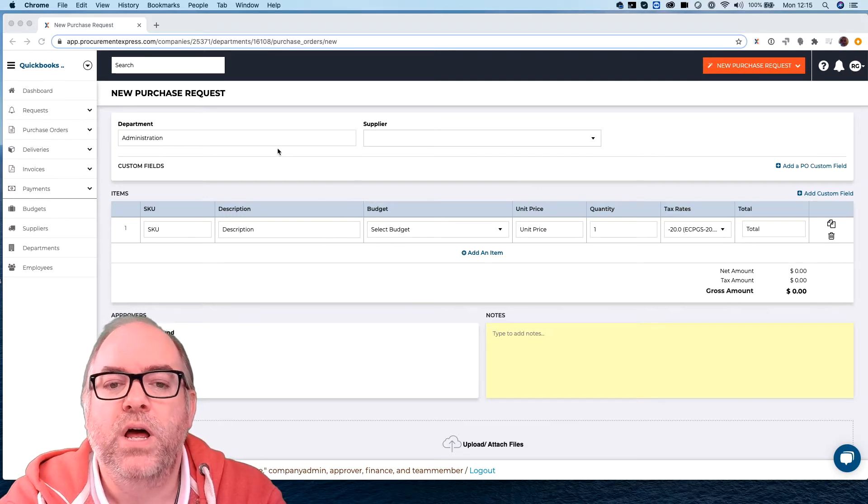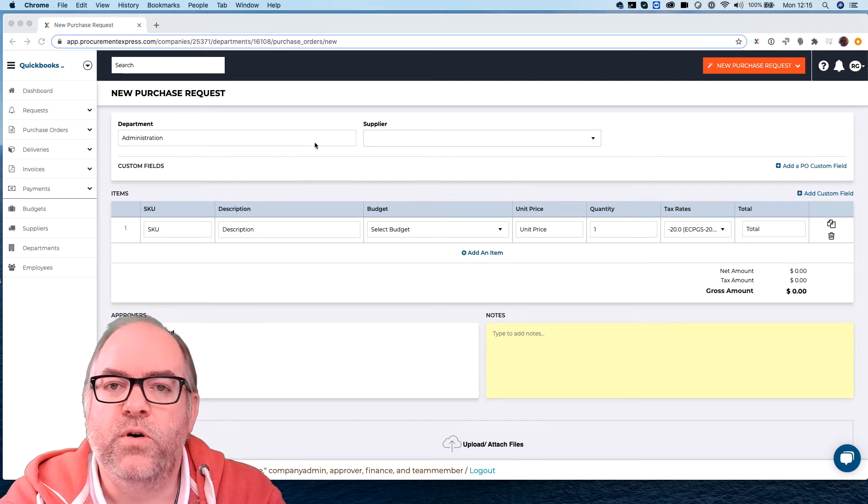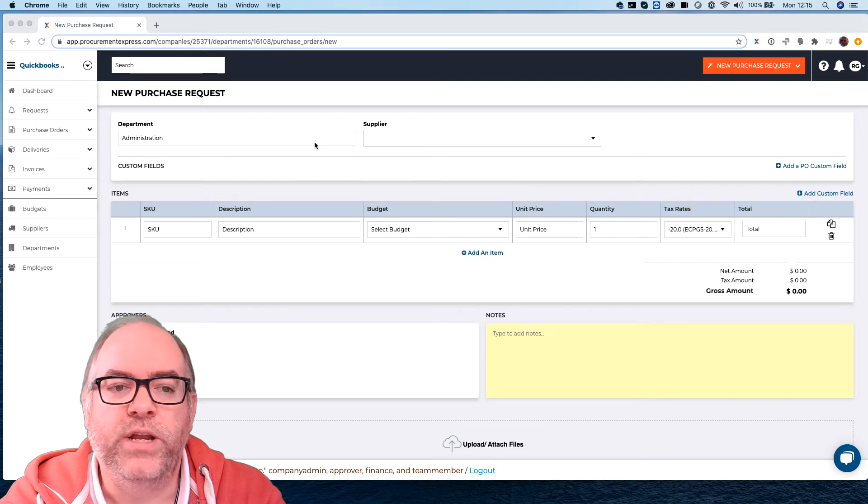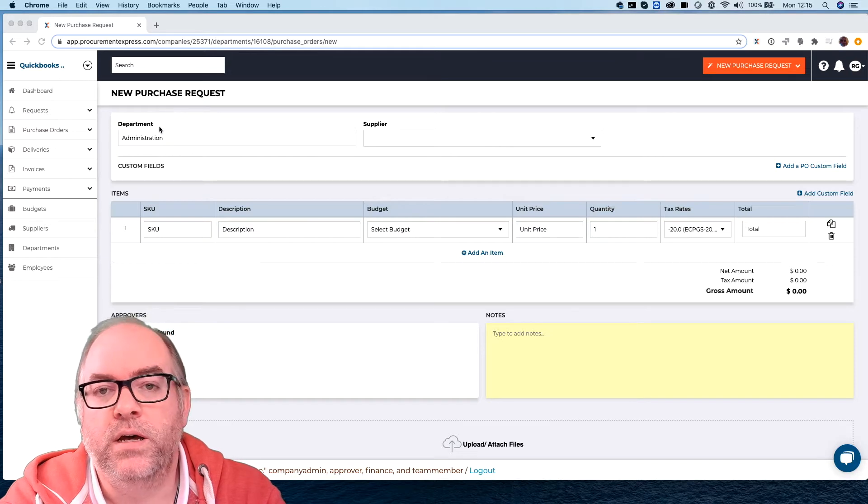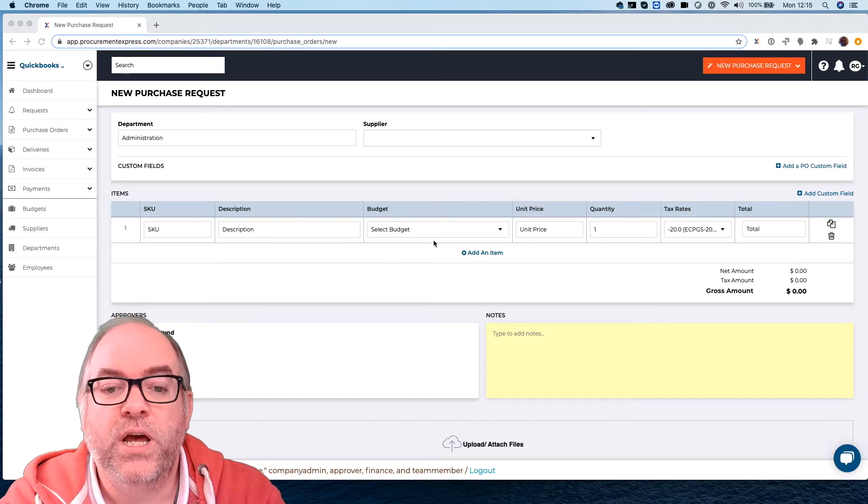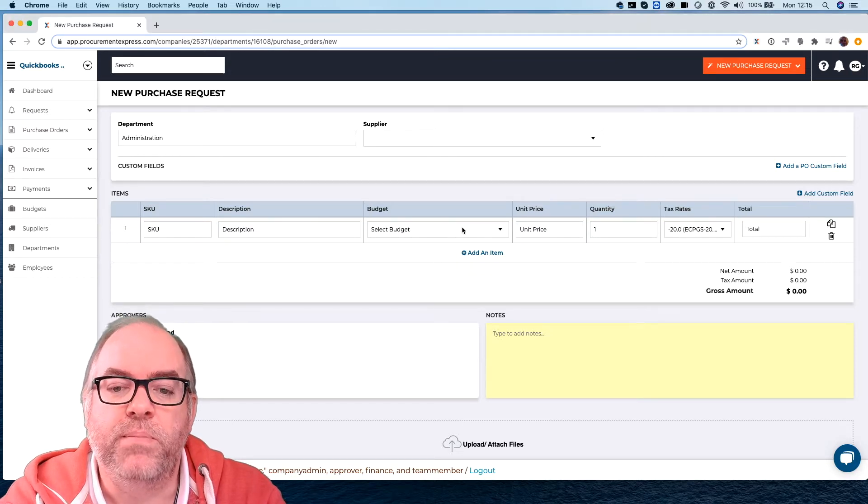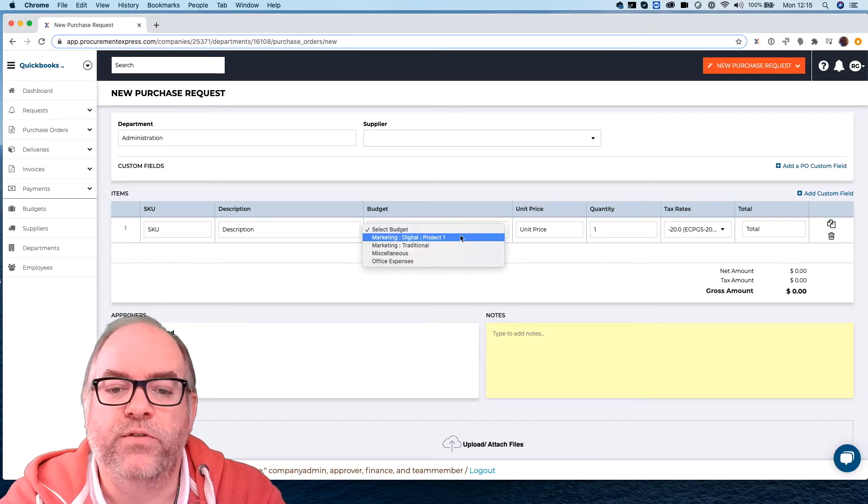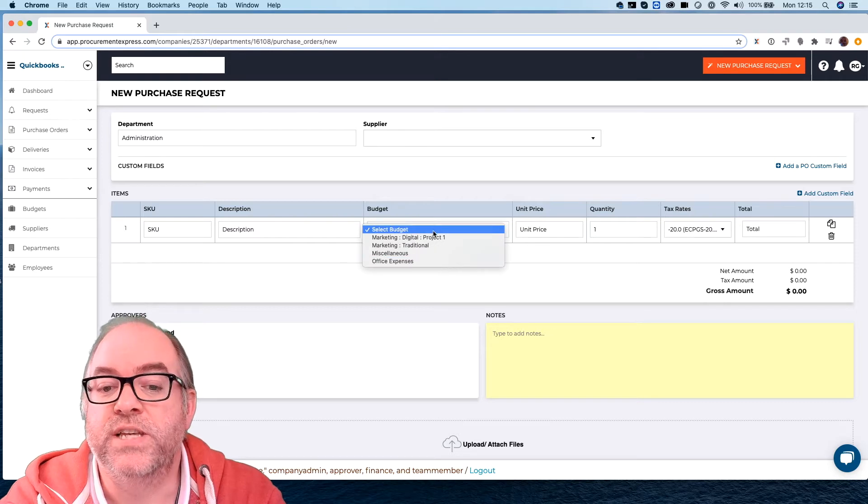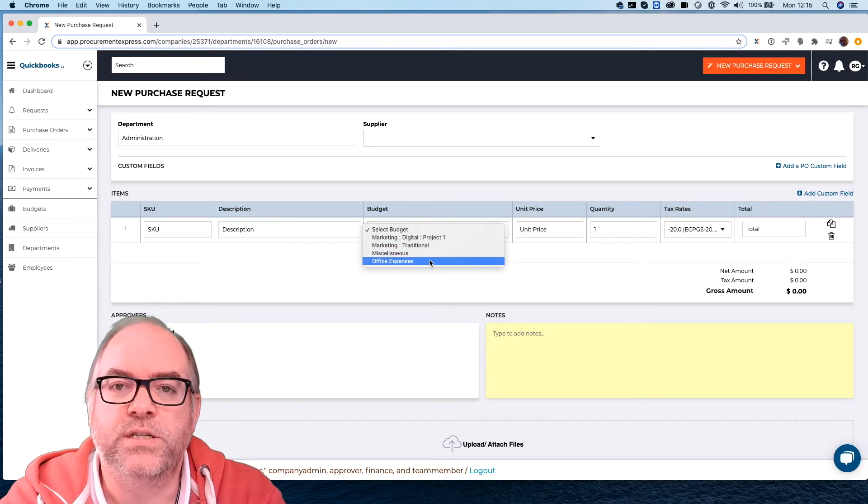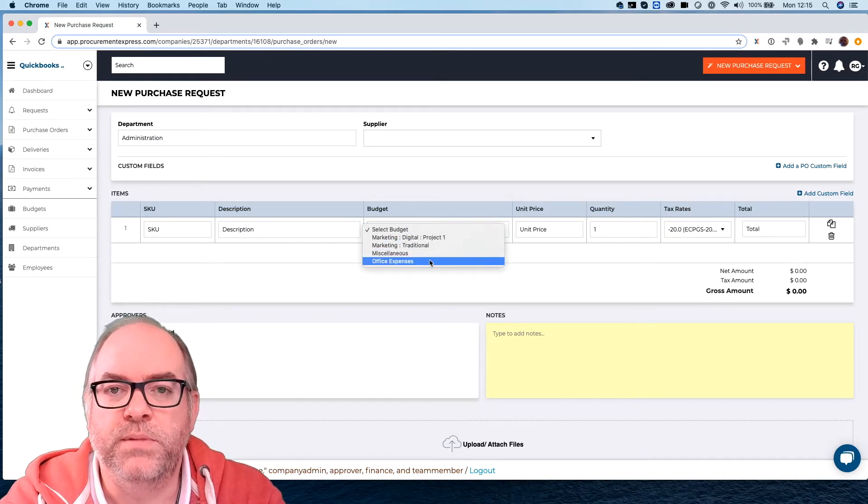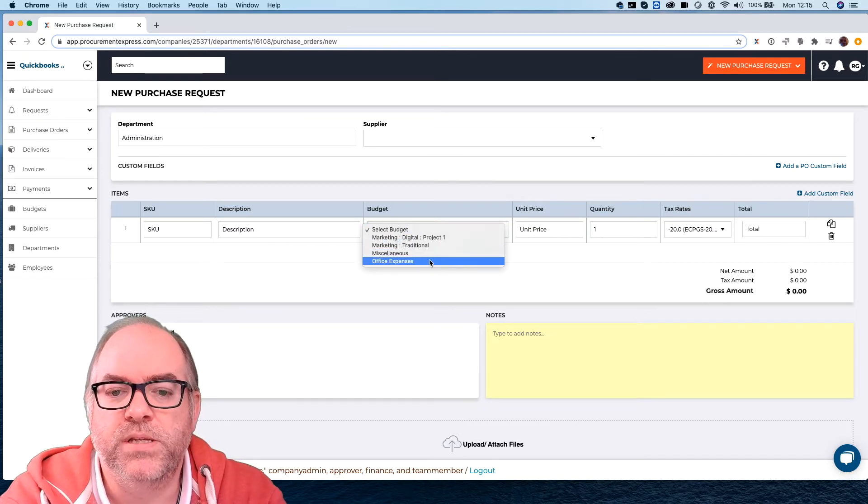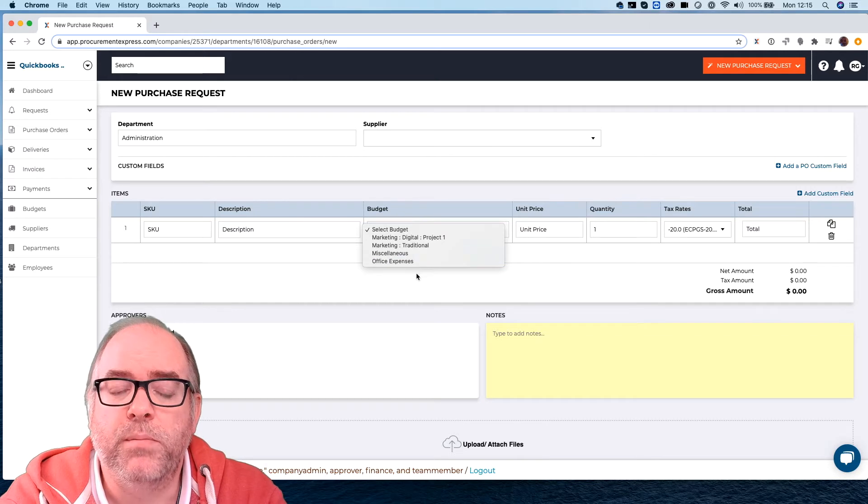Now like I said before in other videos, when I choose administration then I only get the budgets available for administration. In this case all the budgets that we've got on this system are available for the administration department so they all show up.